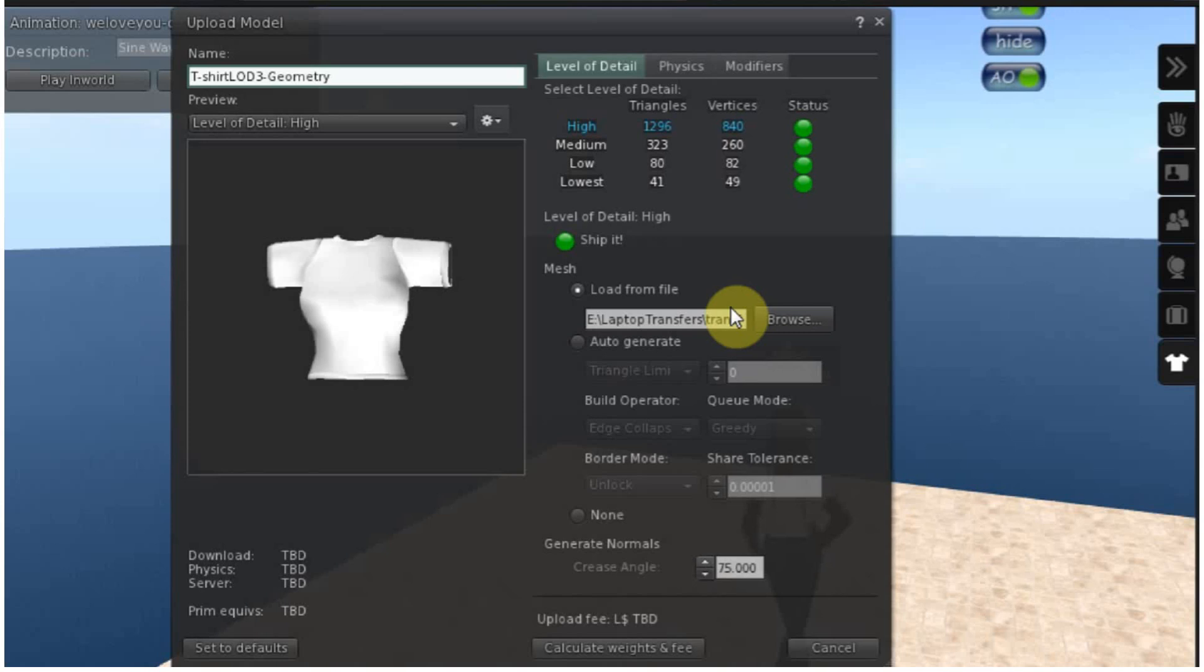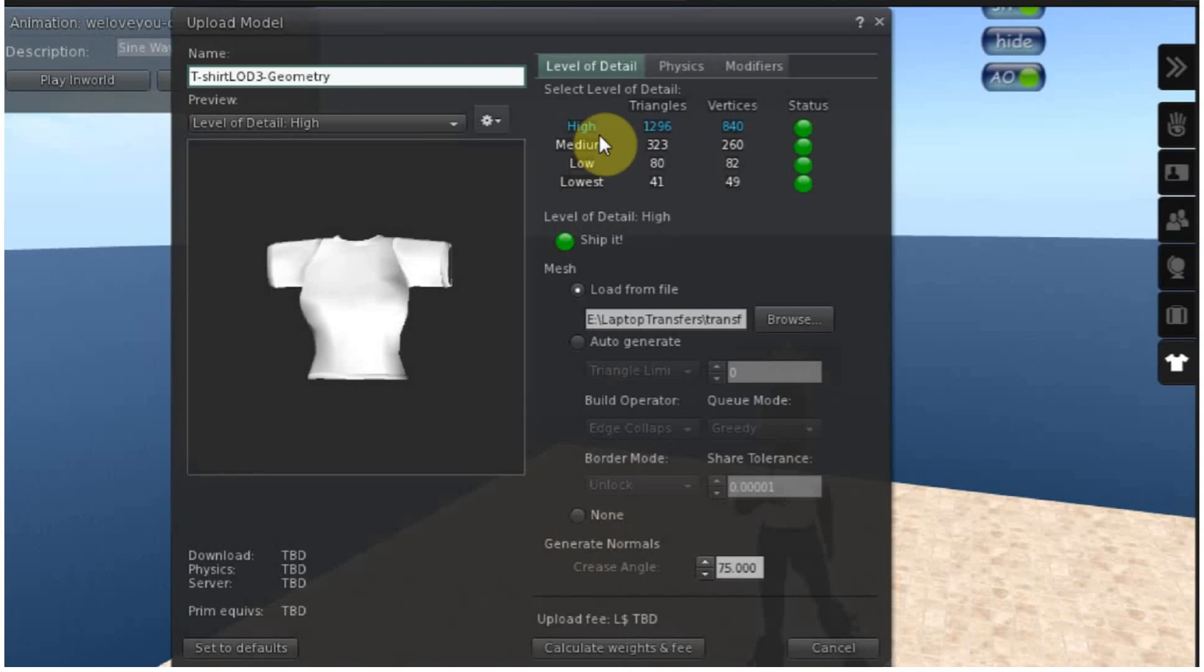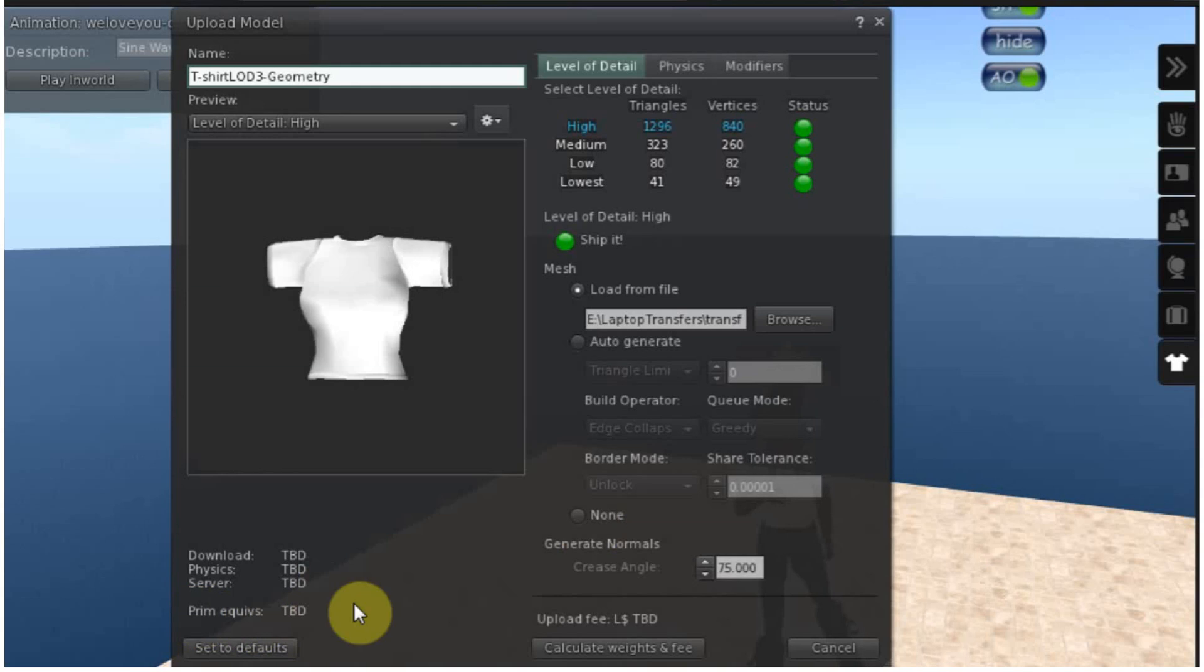Remember that you get the biggest savings if each LOD has a fourth less triangles than the one before it. Bear in mind that you can have up to four custom LODs if you want. You can actually have no LODs other than the first one if you want but that will cost you big with the prim costs here. You can also mix custom LODs with auto generated ones. Just remember that auto generated LODs usually don't look very good.